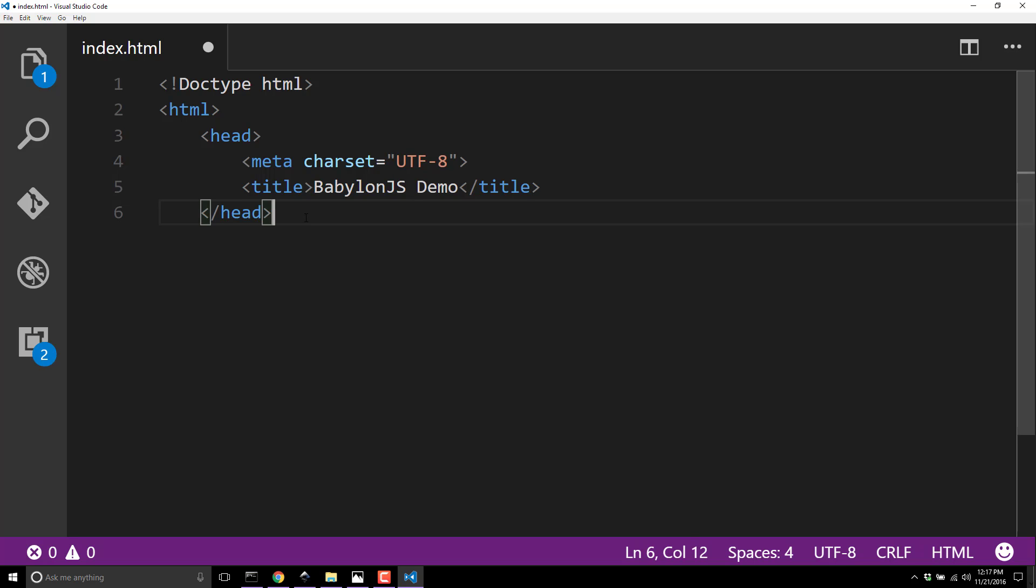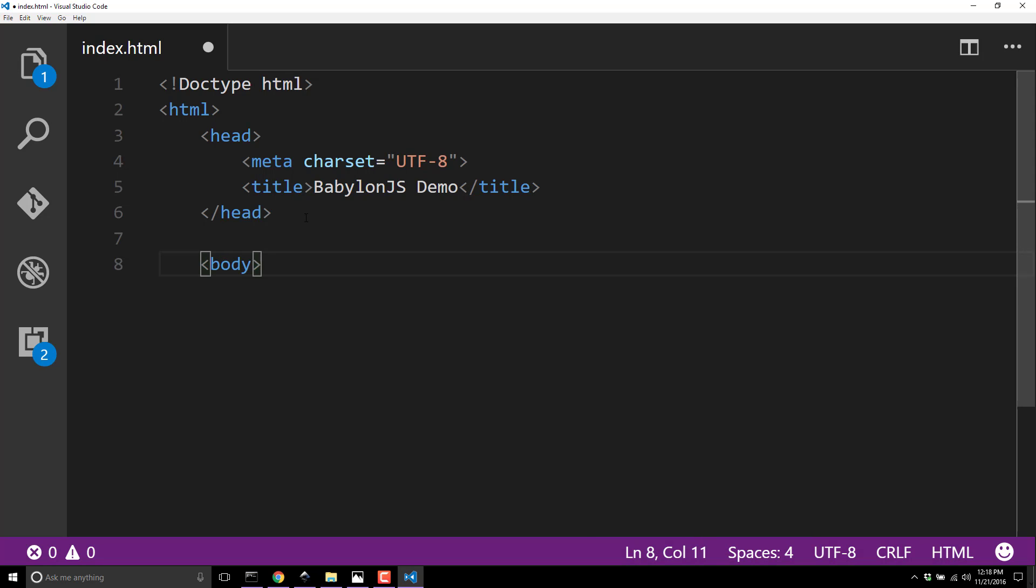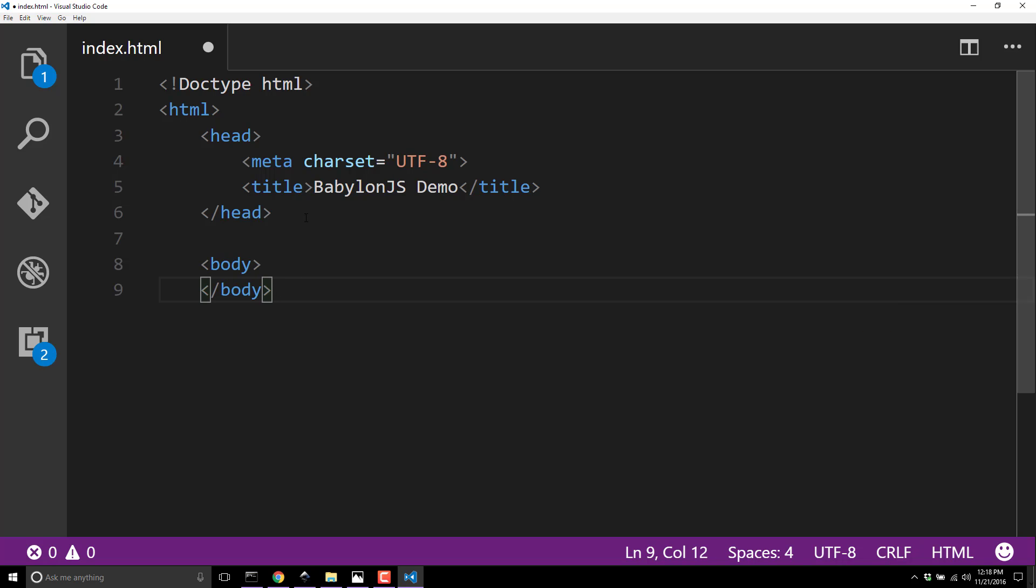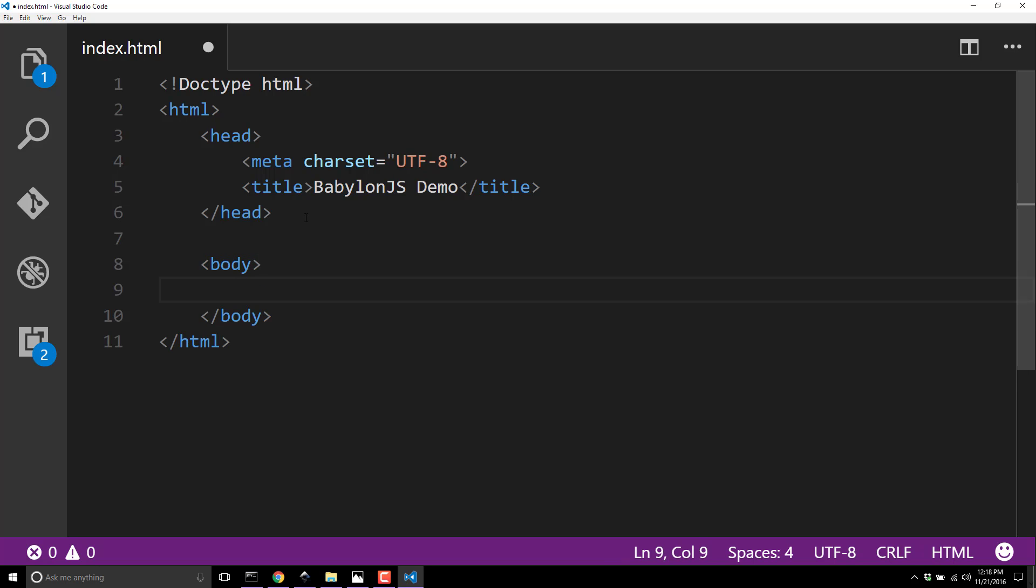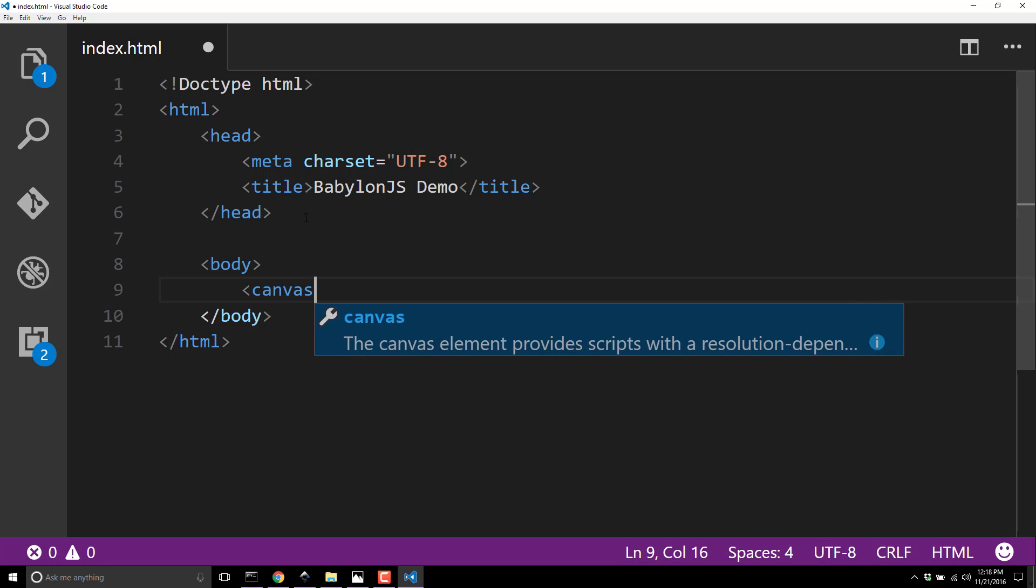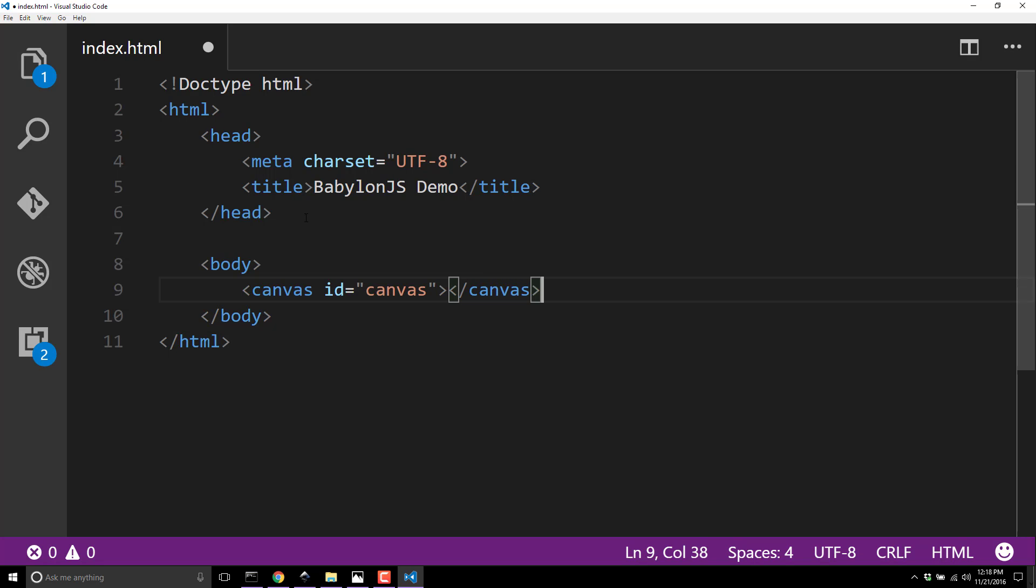Outside of the head, we create a body tag and close our HTML. The key thing is you need a canvas container to run our code. Inside the body, we add a canvas tag with ID equals canvas - that ID is important, you have to remember it.